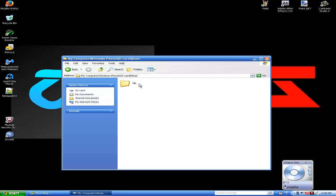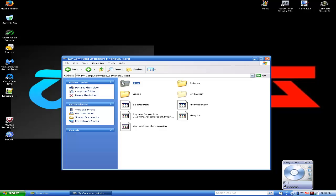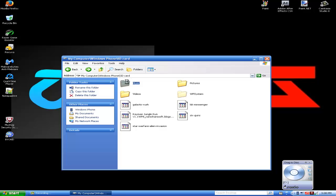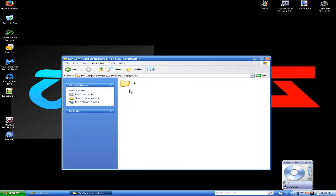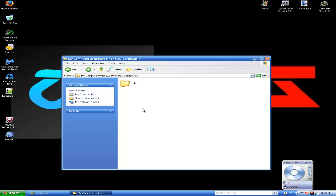As soon as you click music, this is where you can paste music. Open up your documents — mine is under music, but you guys will find yours under downloads because I have a whole separate file for it.